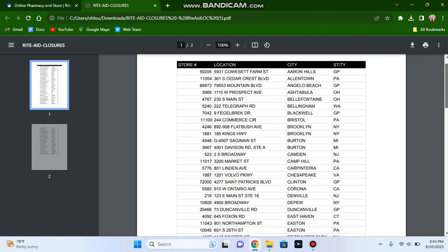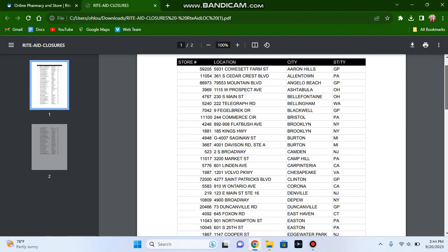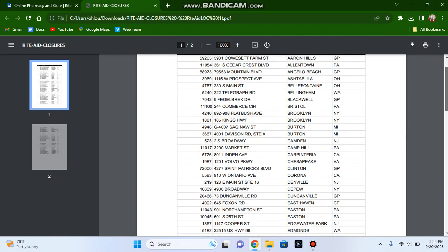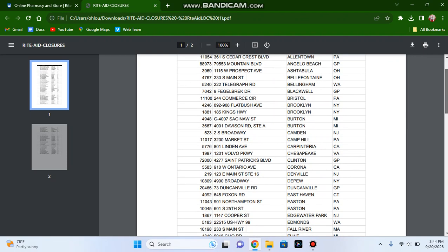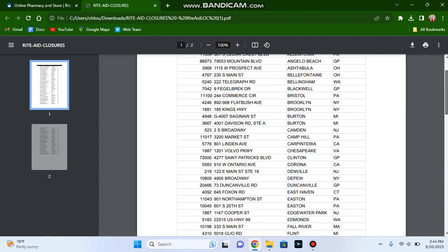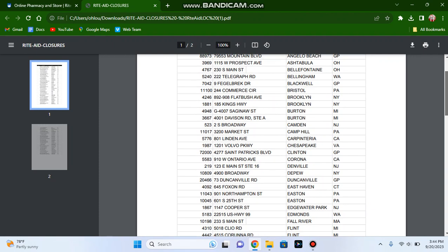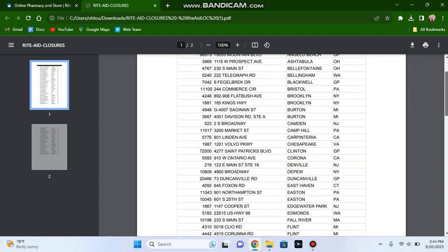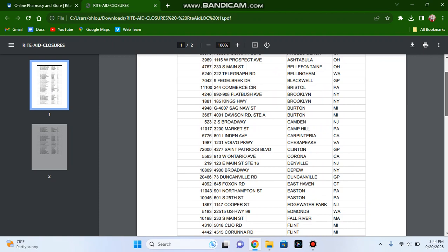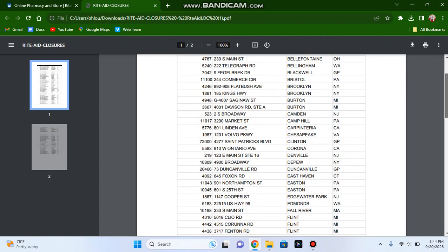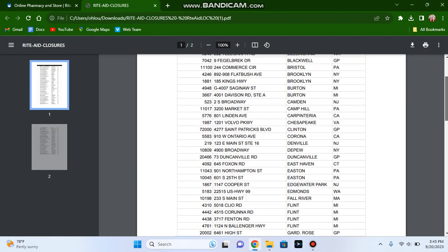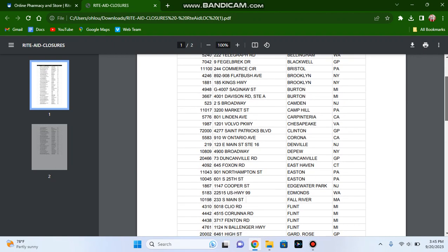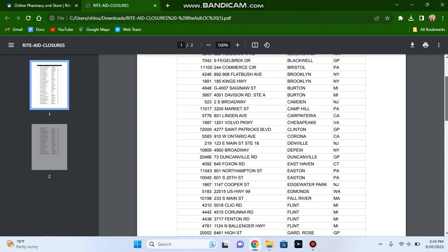We're going to start in Allentown, Pennsylvania at the store on South Fifth Street. The Rite Aid store in Angelo Beach, the store on West Prospect Avenue in Ashtabula, Ohio, the store on Main Street in Bellefontaine, Ohio, the store in Bellingham, Washington, the Rite Aid store in Blackwell and Bristol, Pennsylvania.